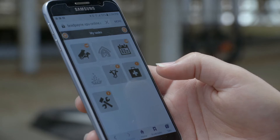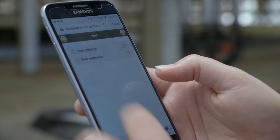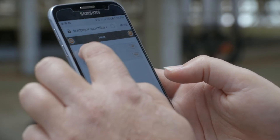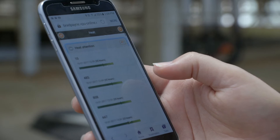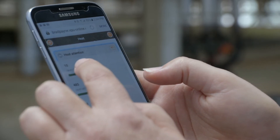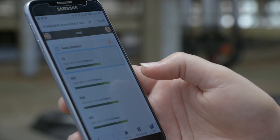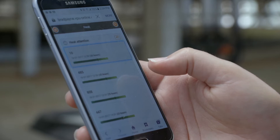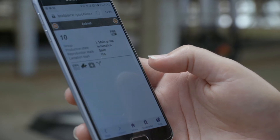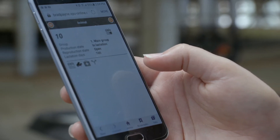Here we can click on the attention list. This lets us choose the heat attentions or heat suspicions. When clicked, we can get the list of cows with heat attentions, with the green bar showing where they are in relation to the start of the heat or the optimal time of insemination.